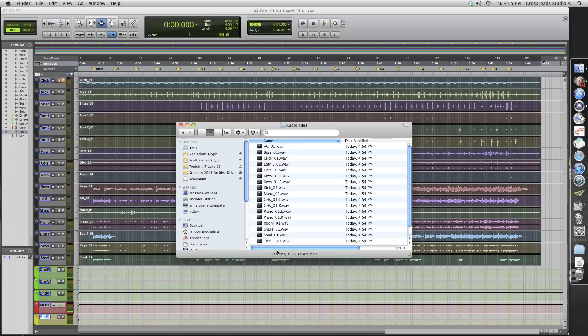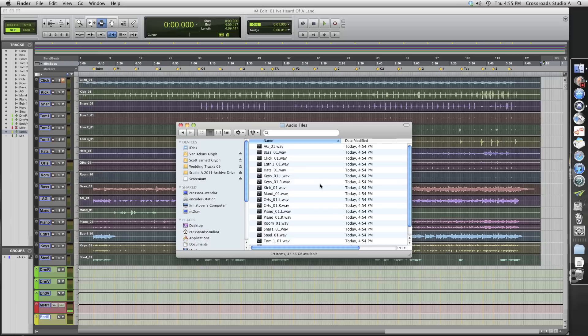And then they can start working from scratch. So that's all there is to doing this. If you're watching this and you happen to be in the process of a project that you're going to be sending to Crossroads for us to mix or work on, this should help you out on what we need.